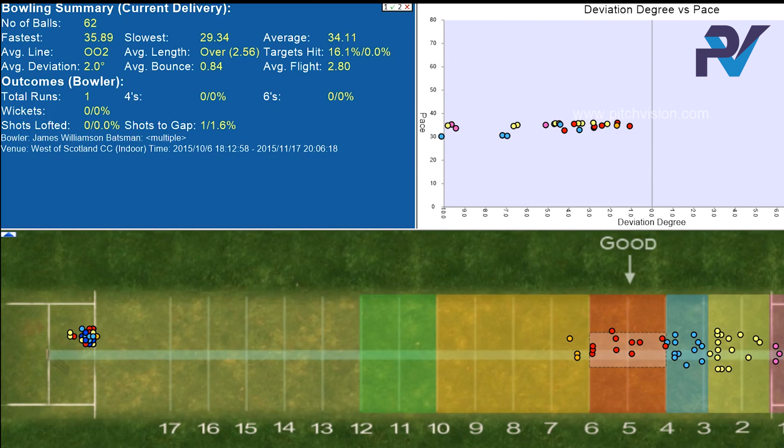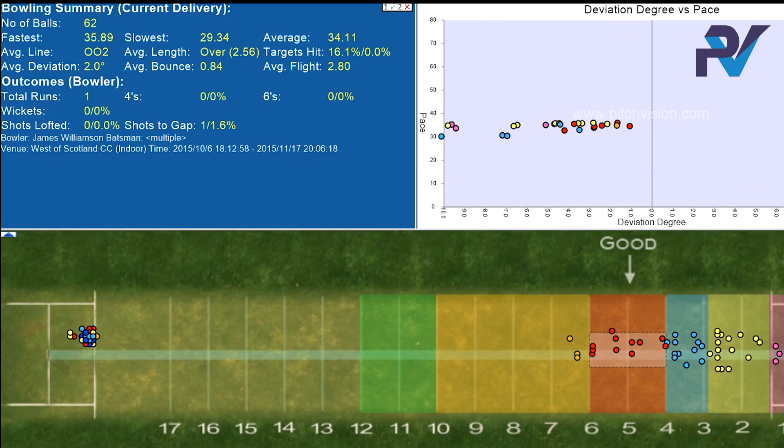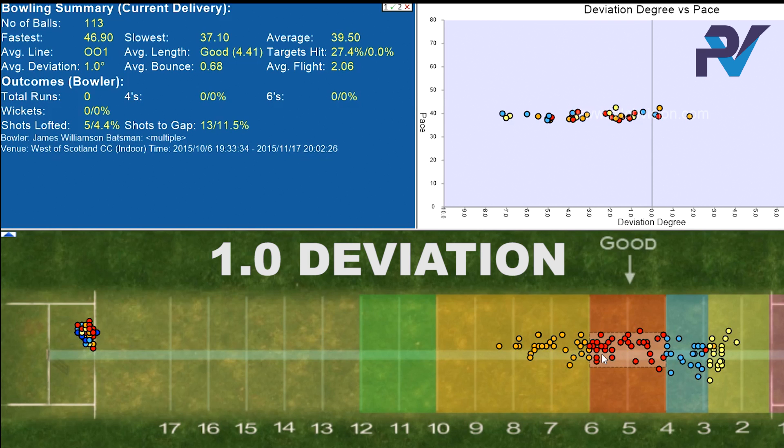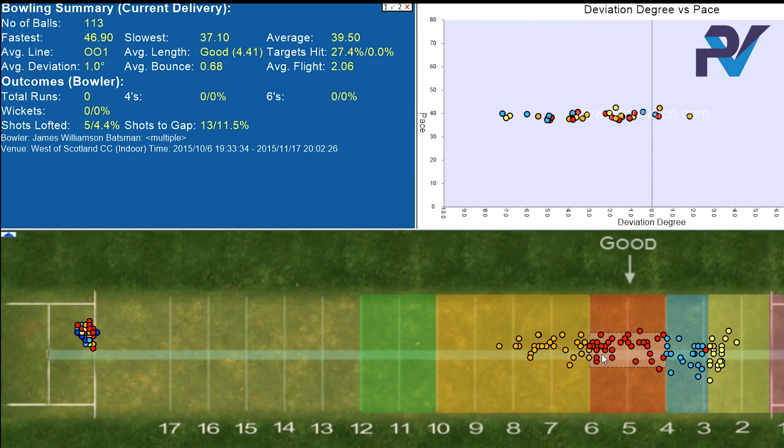Now let's adjust the pace again and look only at the quicker balls. We can see here his accuracy actually goes up to 27.4%, but his deviation goes down by half. So we can see that when he pushes the ball through, he does get more accurate but he turns the ball less. When he throws the ball up a bit and gives it more of a rip, he loses some accuracy but he turns the ball more.